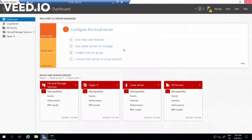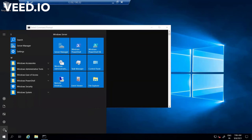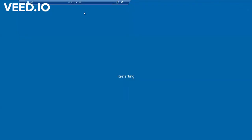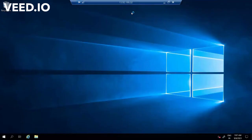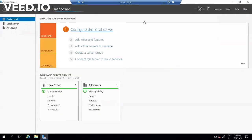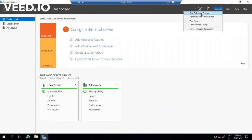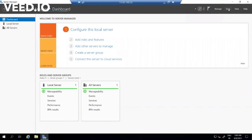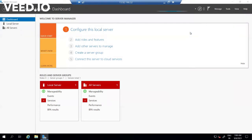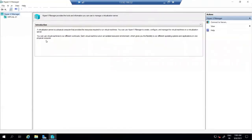I'm closing the Server Manager and restarting this virtual machine. The virtual machine has now restarted, on which I have installed the hypervisor software Hyper-V. If I go to Tools in Server Manager, I will be able to see the role called 'Hyper-V Manager'. I'm opening the Hyper-V Manager.